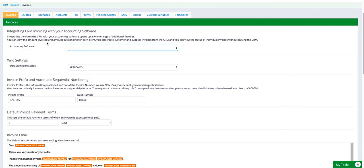So it will pull in all of your invoices, all of your customer history, all of your line items and tax rates, and everything else will automatically be pulled in from Xero into the CRM. Now it takes about 10 minutes so be patient for that information to pull through.